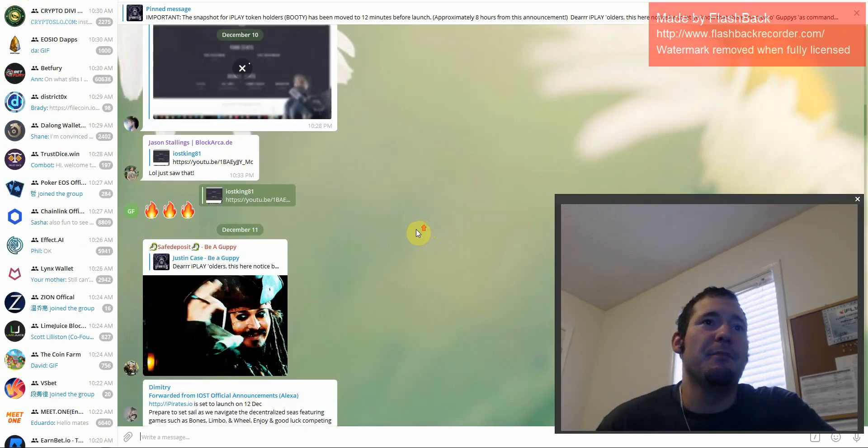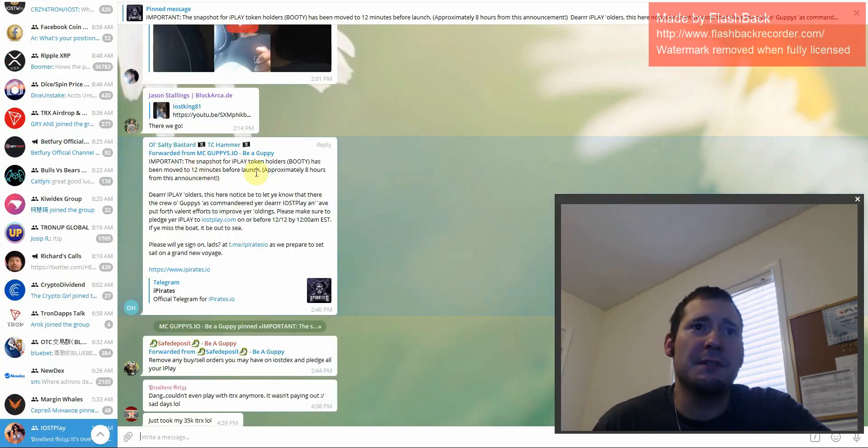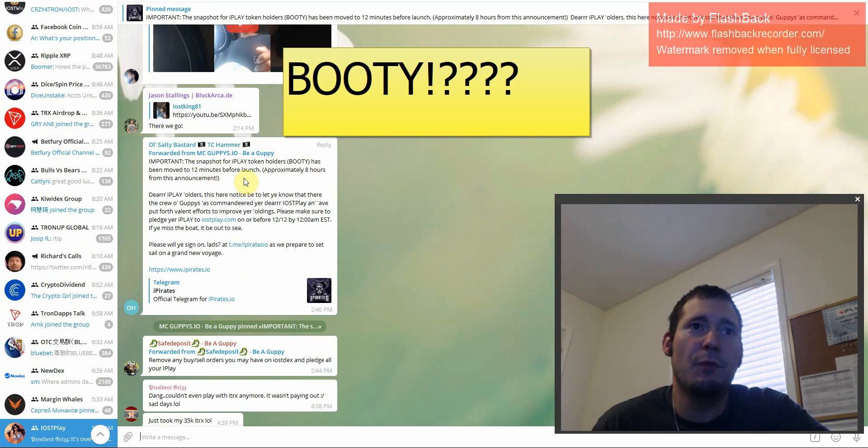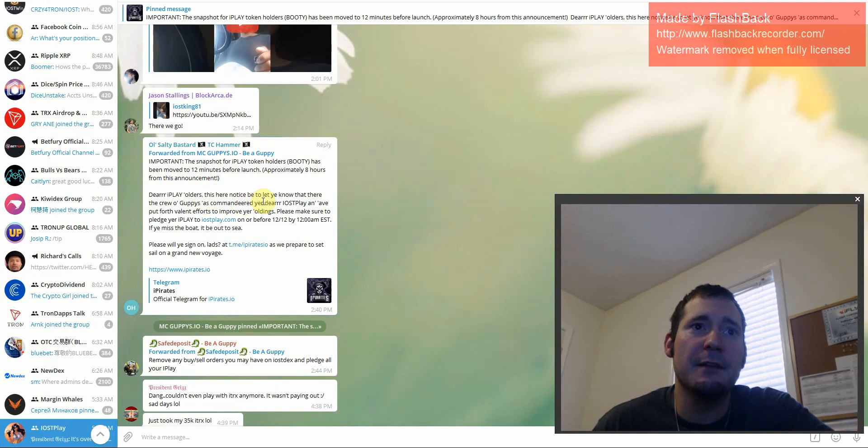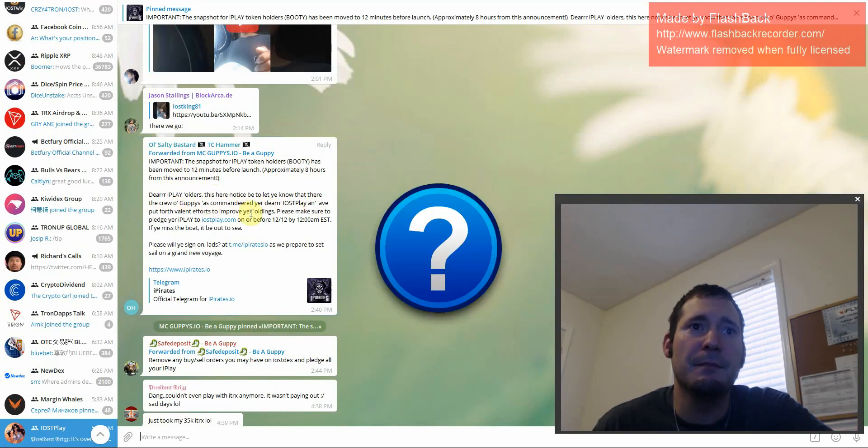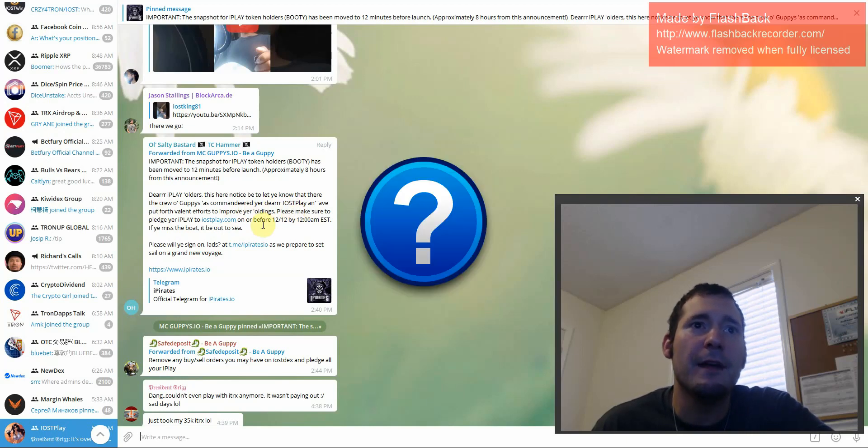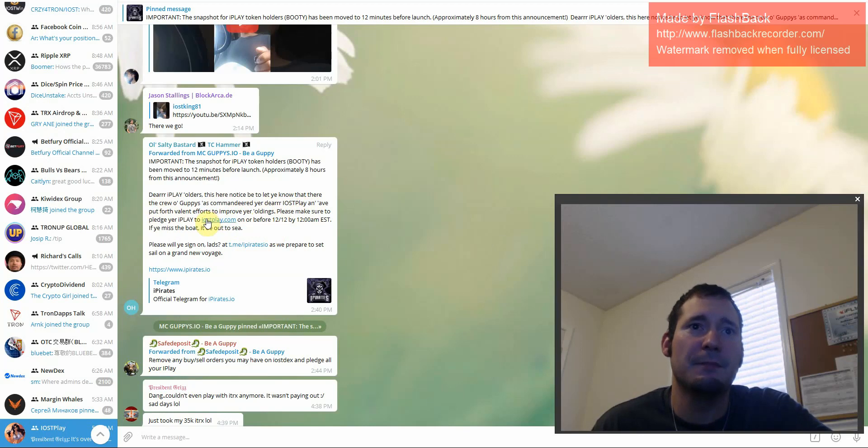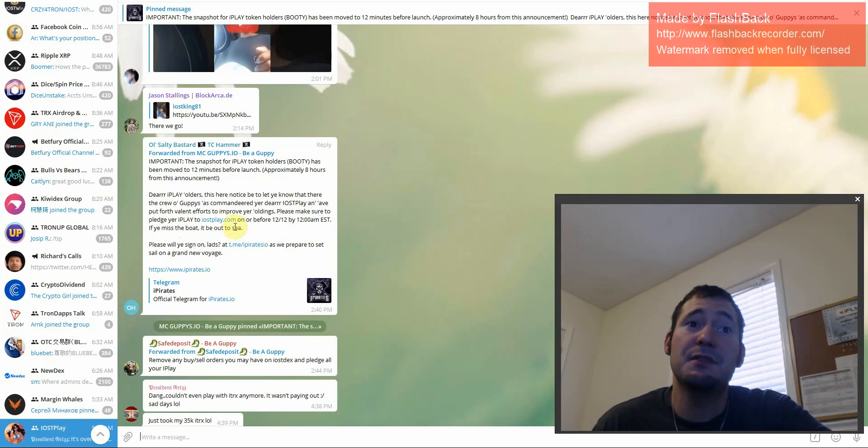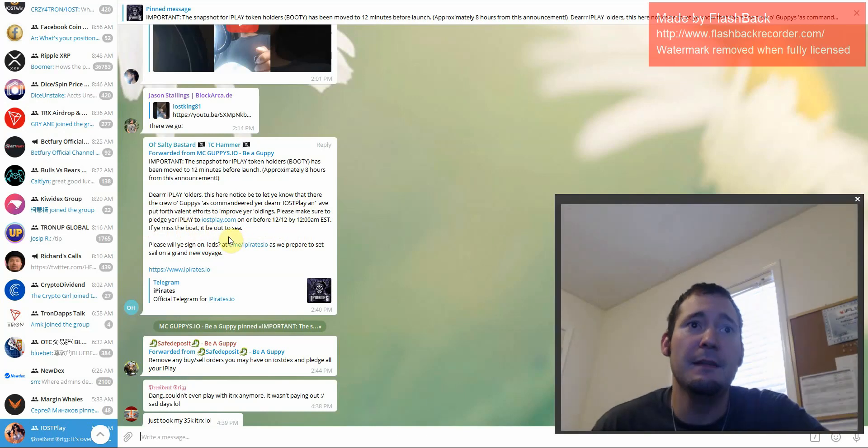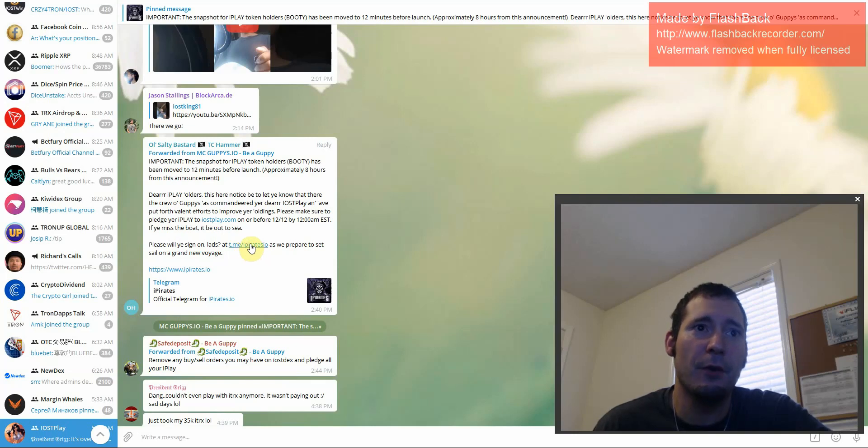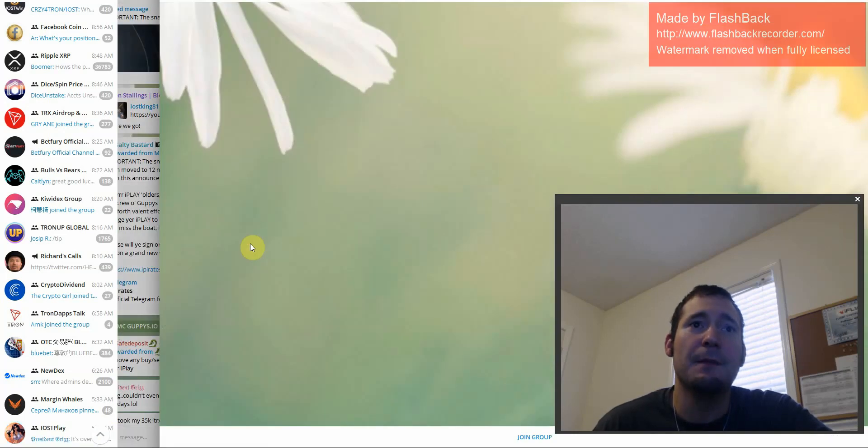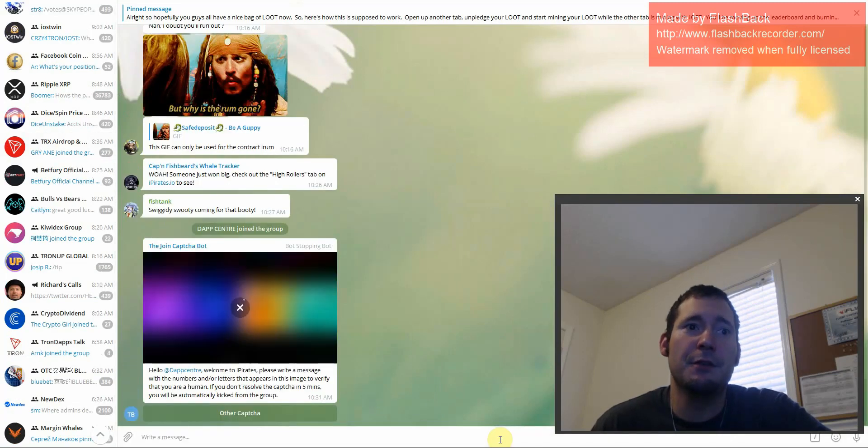So let's look at IOST Play. As you can see, it looks like they already have, take a look here. So important snapshot for iPlay token holders. IOST Play has been moved to 12 minutes before launch, approximately eight hours from this announcement. Dear iPlay holders, there is notice to let you know that there is a crew of guppies who have commanded your dear IOST Play and have put forth valid efforts to improve your holdings. Man, why are they talking like this? Talking like pirates. Please make sure to pledge your iPlay by 12-12. If you miss the boat, it'll be out to sea. Please will you sign on, lads, at iPirates as we prepare to set sail on a Grand New Voyage. So yeah, this is their new group. This is their new game.